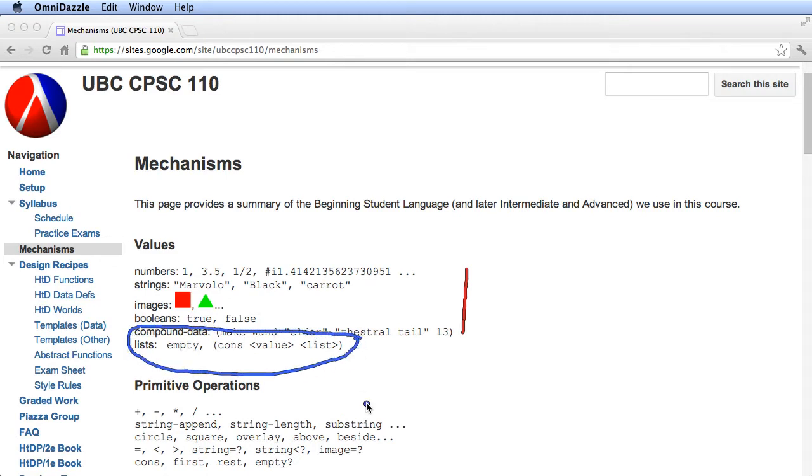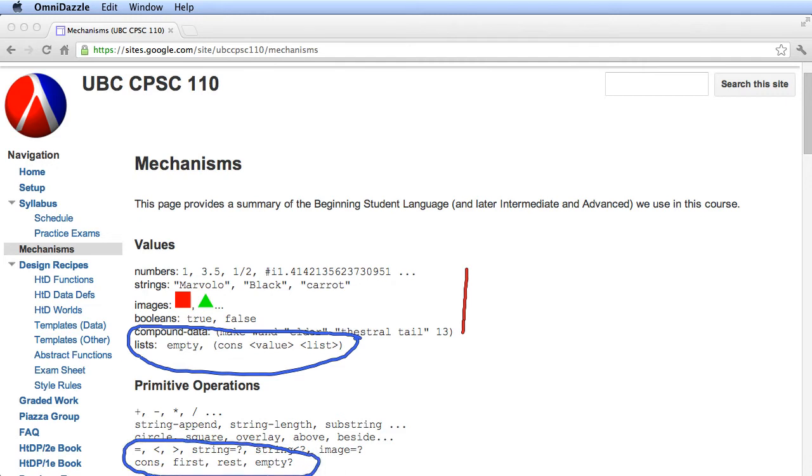We'll look at lists, and as we look at list values, we'll look at a set of primitives for operating on those values described here. So you can really use this mechanisms page to see what we've done so far and to see where this new kind of value fits.